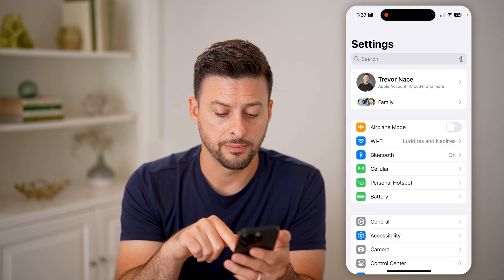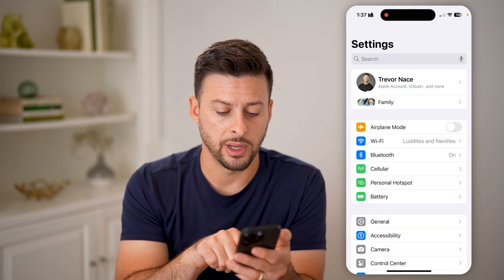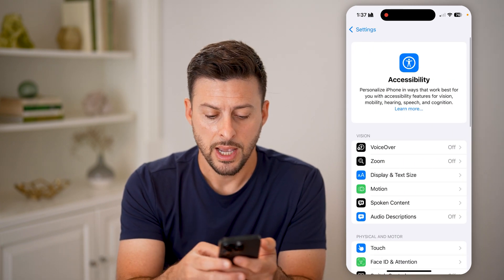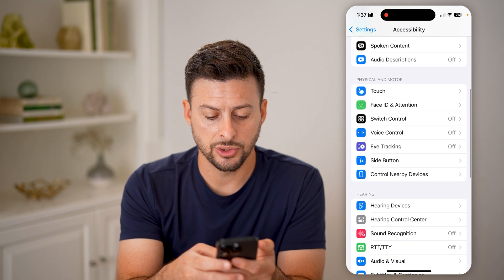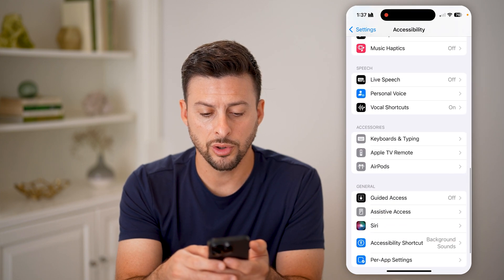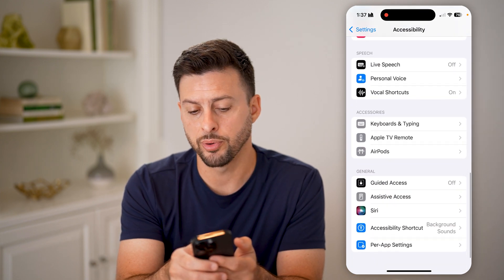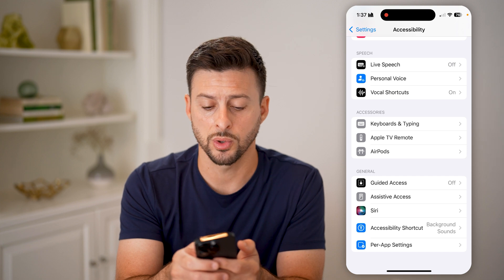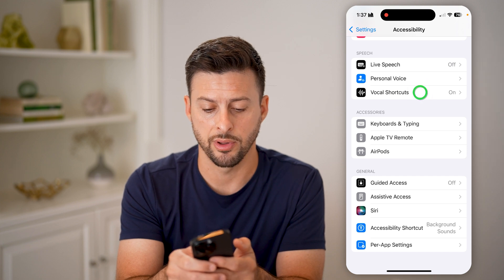After you've done that, let's go back, tap on Accessibility, and then scroll down. What you're looking for under Personal Voice is Vocal Shortcuts — tap on that.